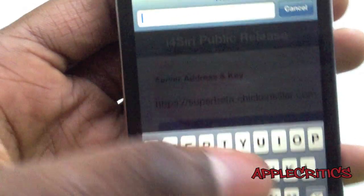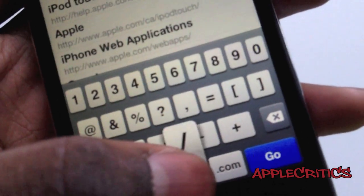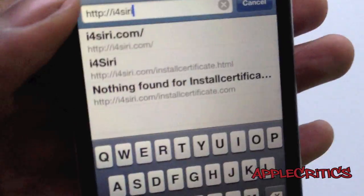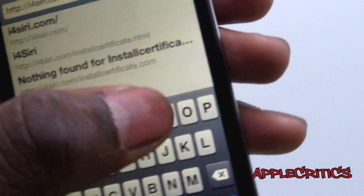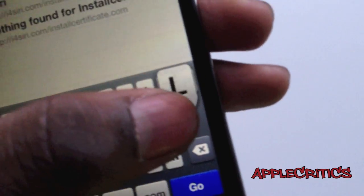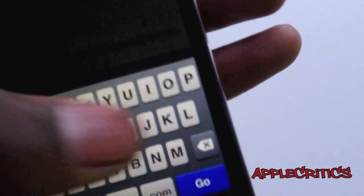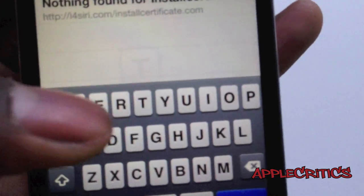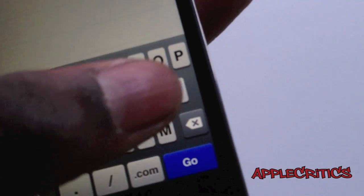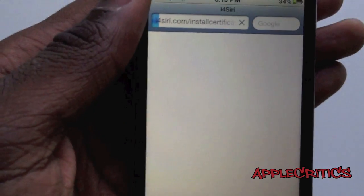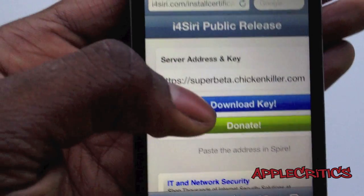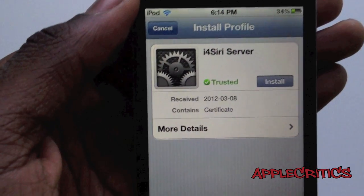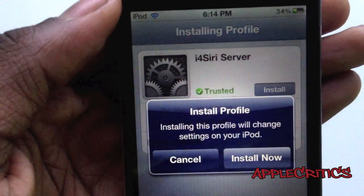The next thing that you're going to do is install the certificate. Go to http://i4siri.com/install_certificate.html. Once you type that in, you're going to tap on go and then you're going to hit download key. After that, tap on install and then install now.